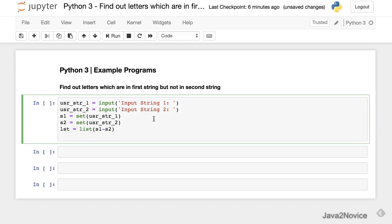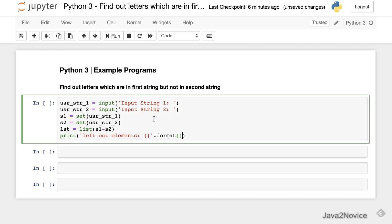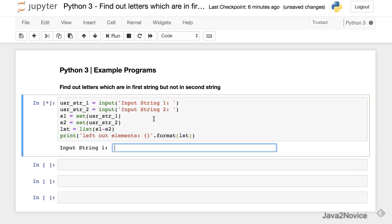So now let's print the remaining characters, left out elements. Let's run.